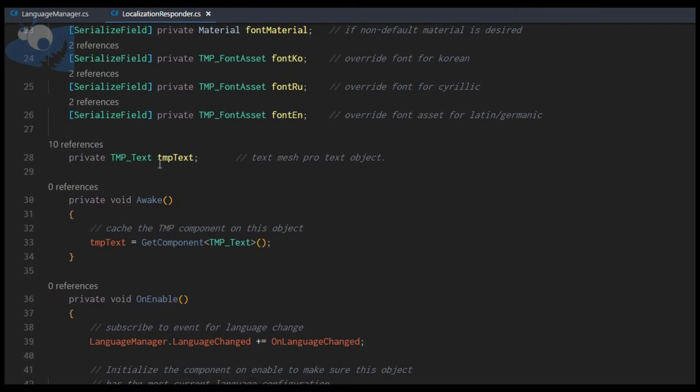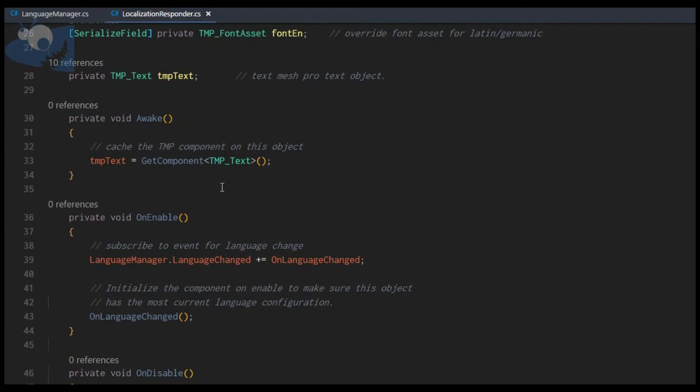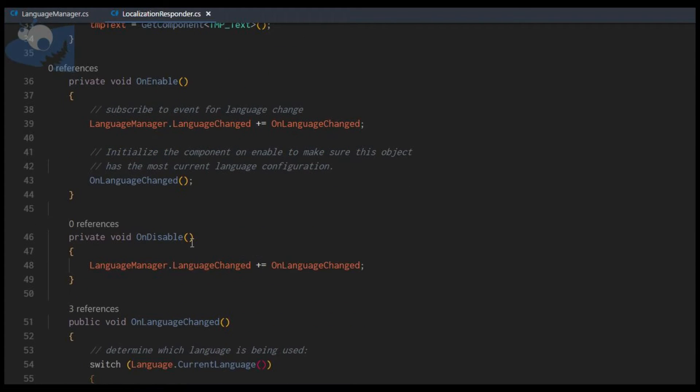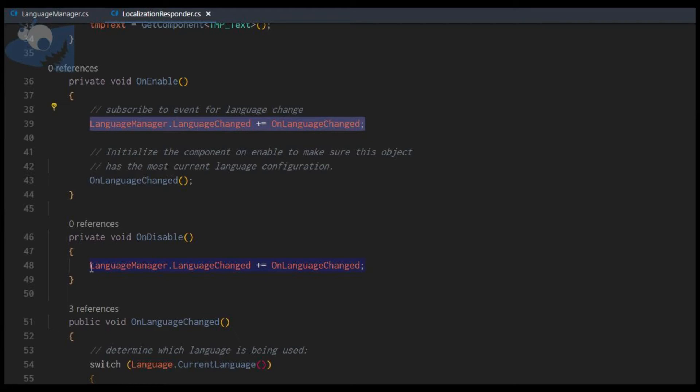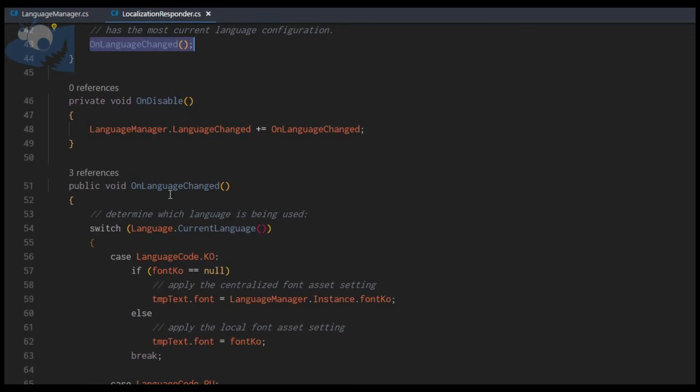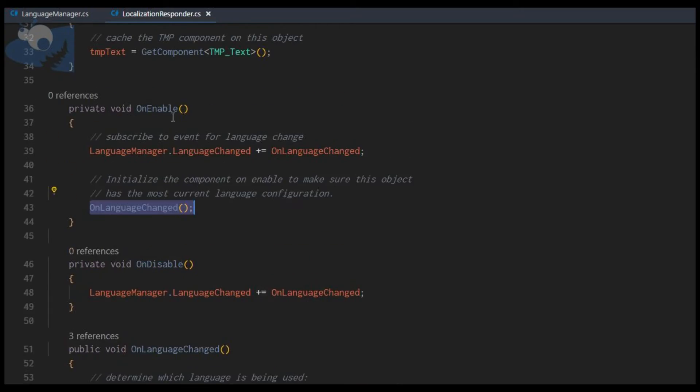We'll be using a private local variable for the text so that we can set this text equal to the computed localization. On awake we want to grab our TextMesh Pro object. Down here in the OnEnable and OnDisable, these are to subscribe to the language change event and to unsubscribe if the object is disabled. In the OnEnable, when we enable this, we want to call the OnLanguageChange method to reapply just in case there were some language changes that happened while this object was disabled.